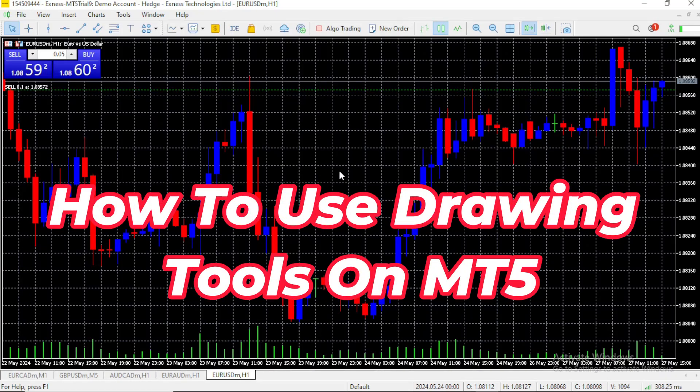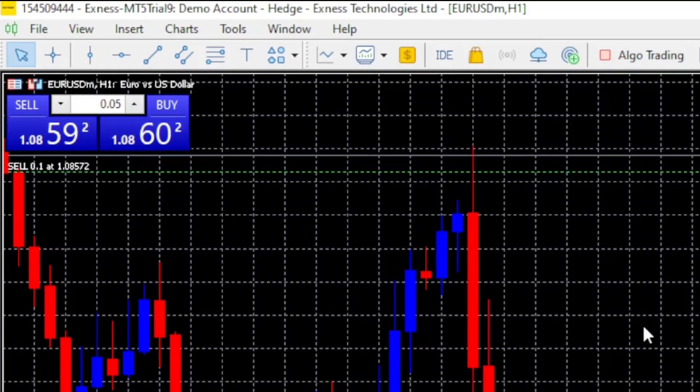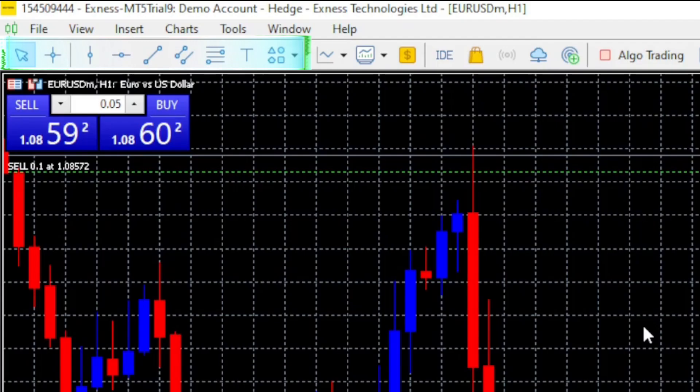Hi, let's see how to use drawing tools on MT5. All the drawing tools are here on the bar above your monitor.